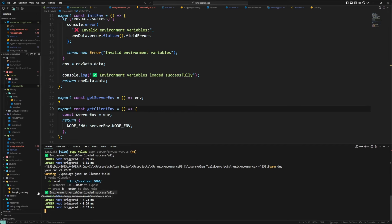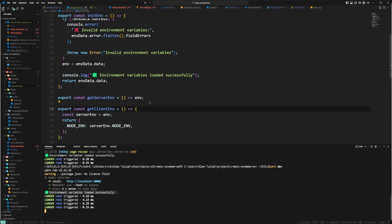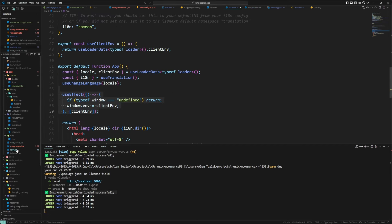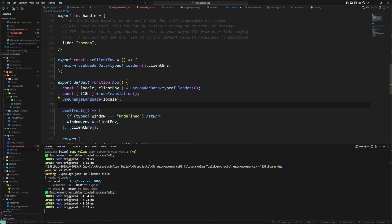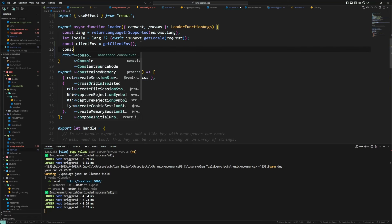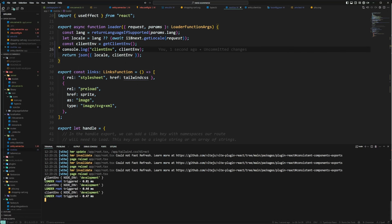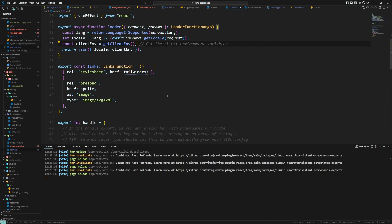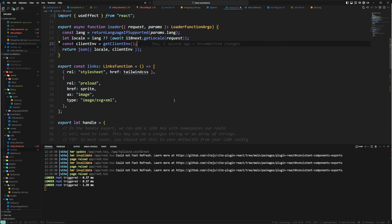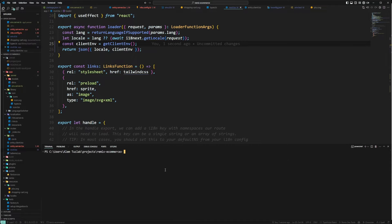Now if I run the server again, you can see that it only runs once. And in root.tsx, if I console log the client environment, we can see we only get the node environment, and then we return that to the client. I'll delete this, save it, and that's it. Thank you for watching and see you in the next one, bye!